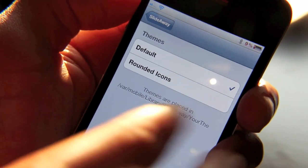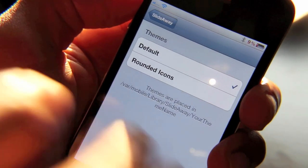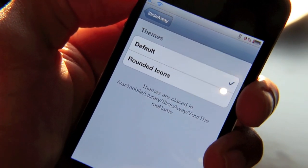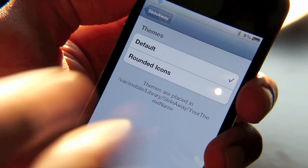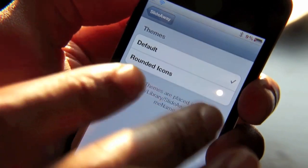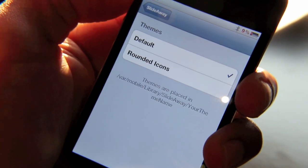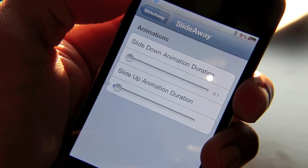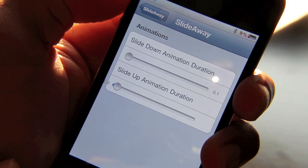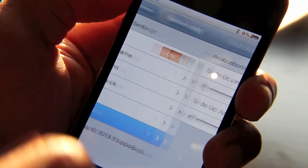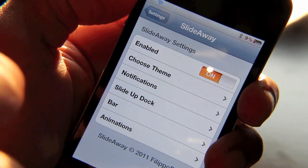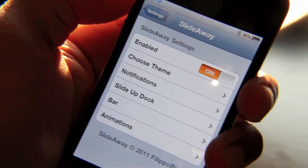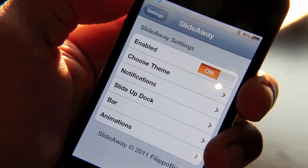Theming is going to be a big part of SlideAway in the future, and already ones are working on themes for SlideAway. So if you have a special theme for your iPhone, you can get the SlideAway theme to go along with that theme to match the whole package together. And then lastly, you have your animations, which speed up the slide animation effect, and those can be adjusted as well. It's a really user-configurable, user-friendly tweak that I really enjoy.